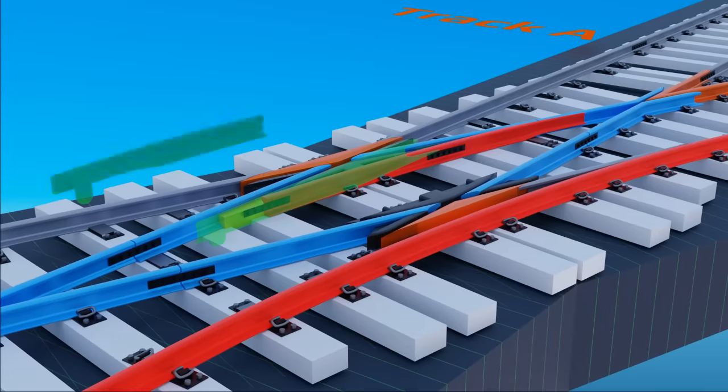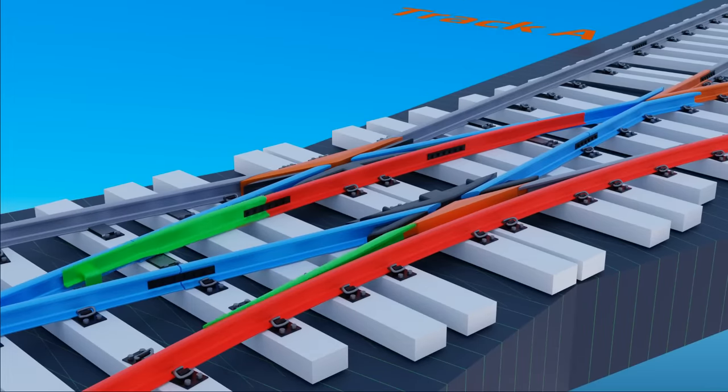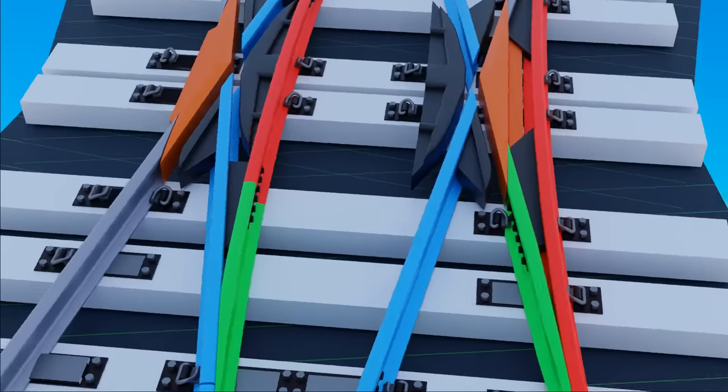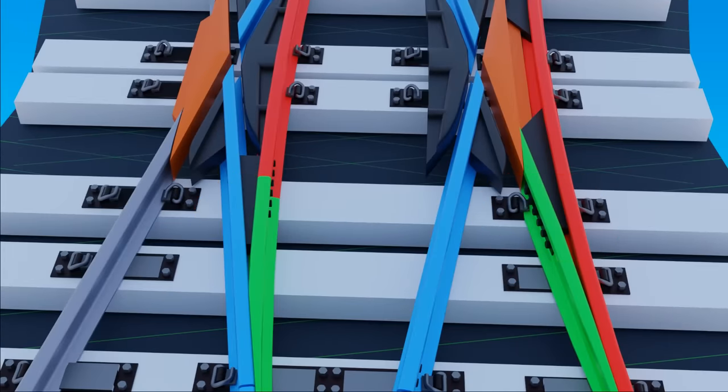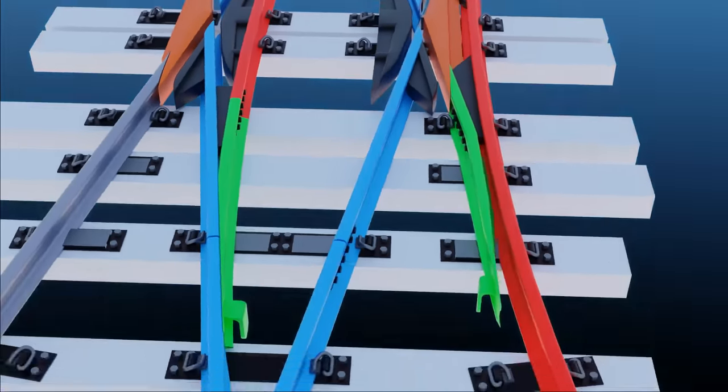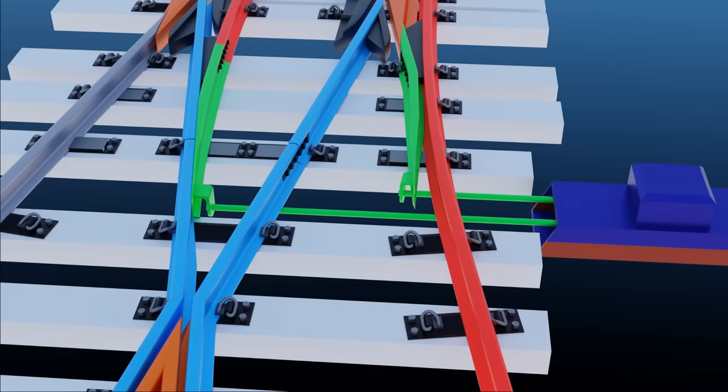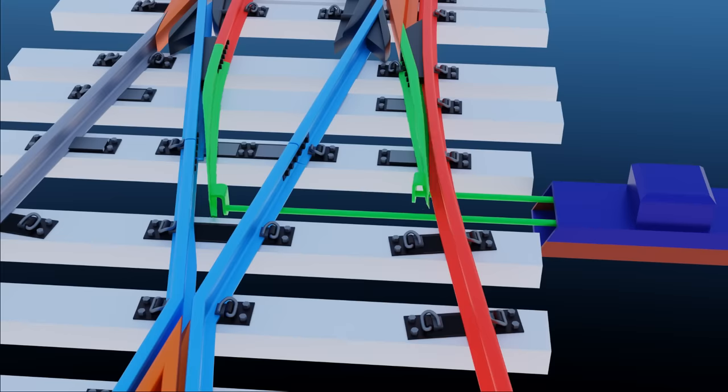At this side, a set of switch blades are installed. Switch blades are supported by heel blocks at one end, and the other end is linked with a point machine. These switch blades are pushed right and left by the point operating machine.